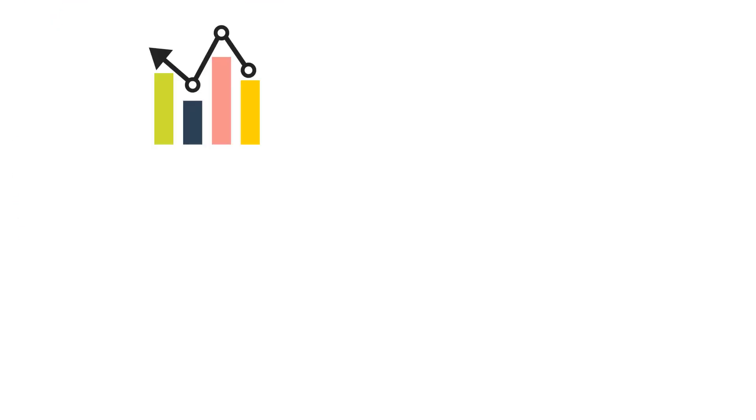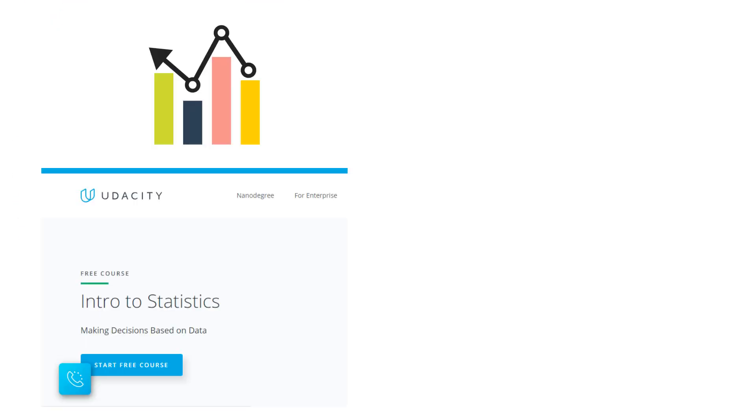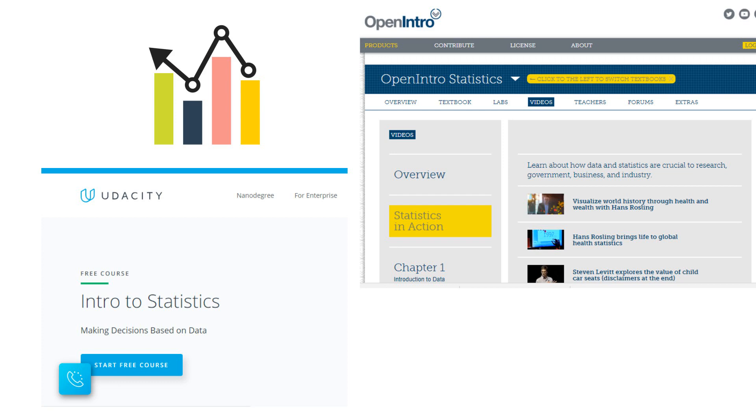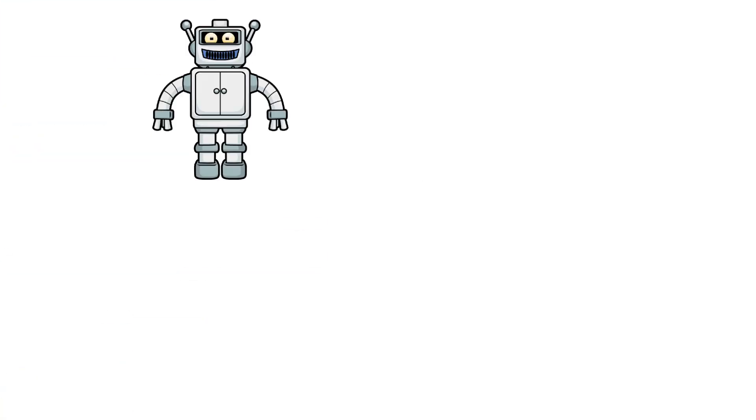For stats, check out Intro to Statistics course by Udacity. Another one is OpenIntro Statistics. The Basic Statistics course by University of Amsterdam on Coursera is also a great choice.